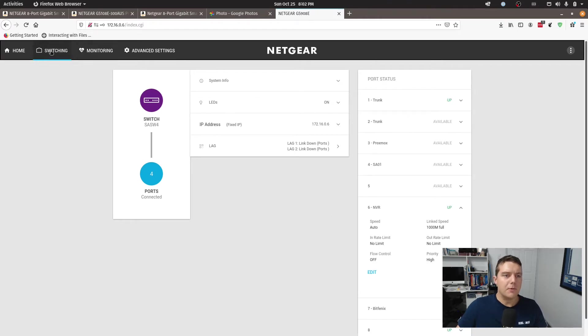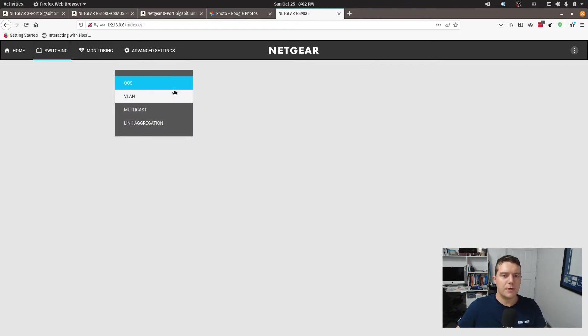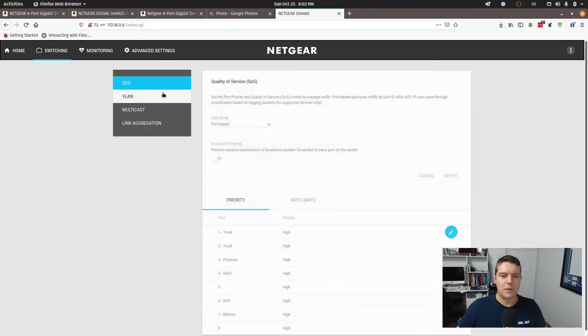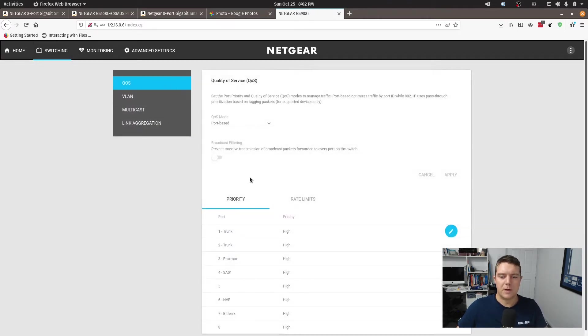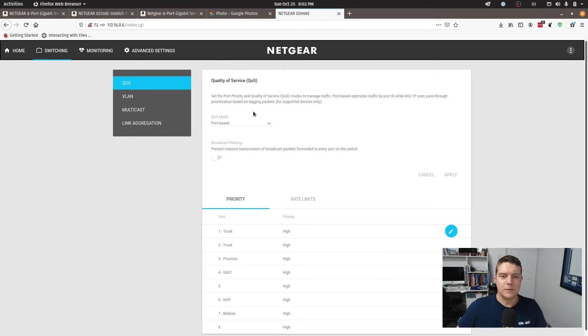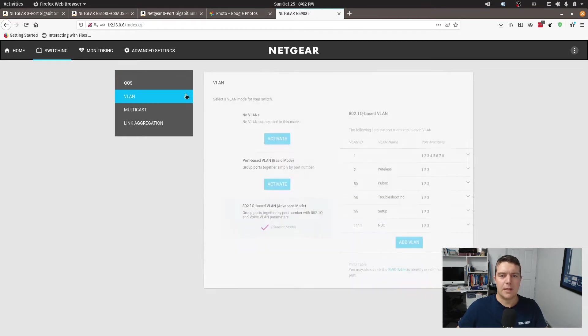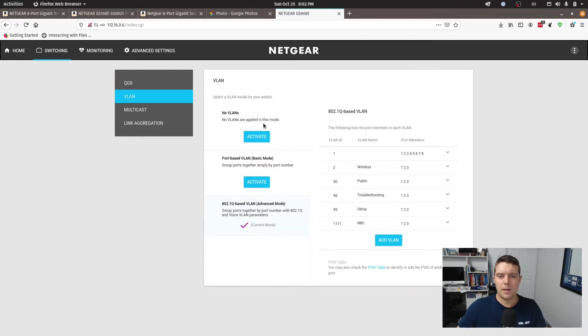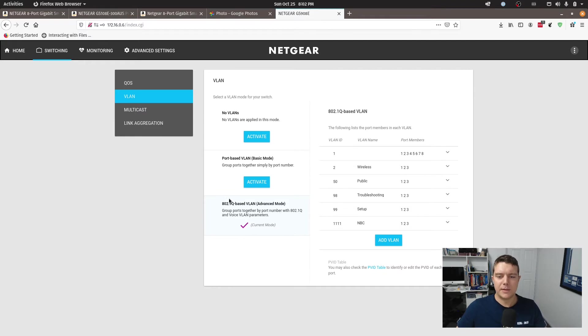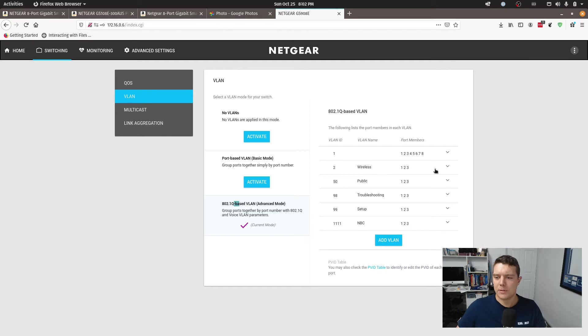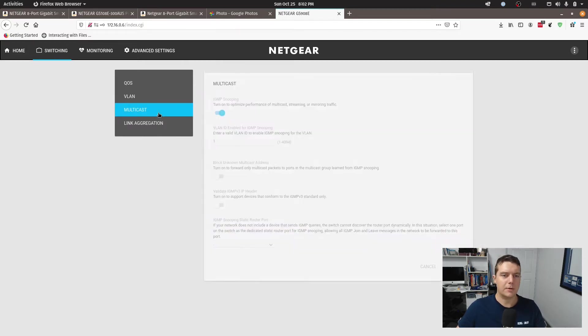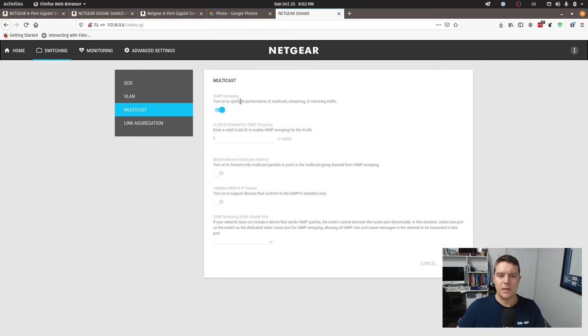If we go to switching, this is where you configure your VLANs and trunking. This is QoS, this page specifically. We've got VLANs as well. Now by default it comes with no VLANs. So you need to kind of activate 802.1Q based VLANs. And then once you do that, then you can start playing around with your VLANs.